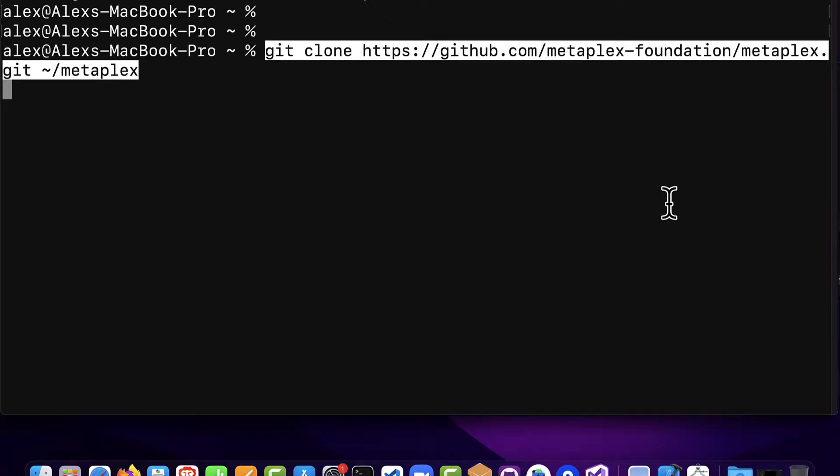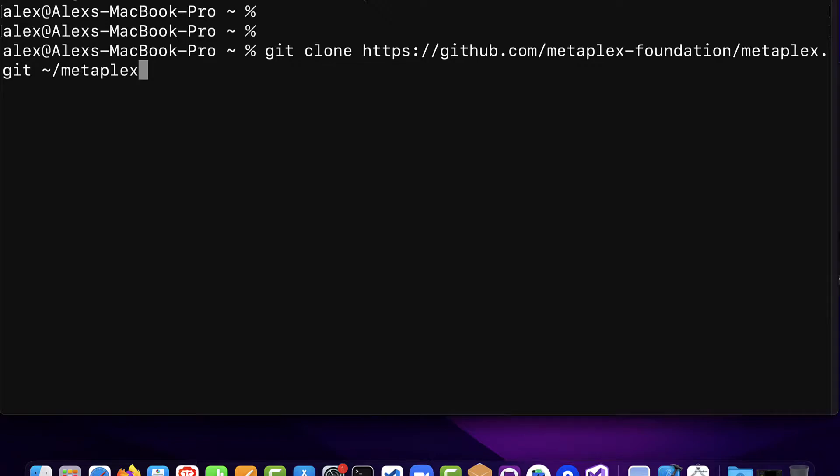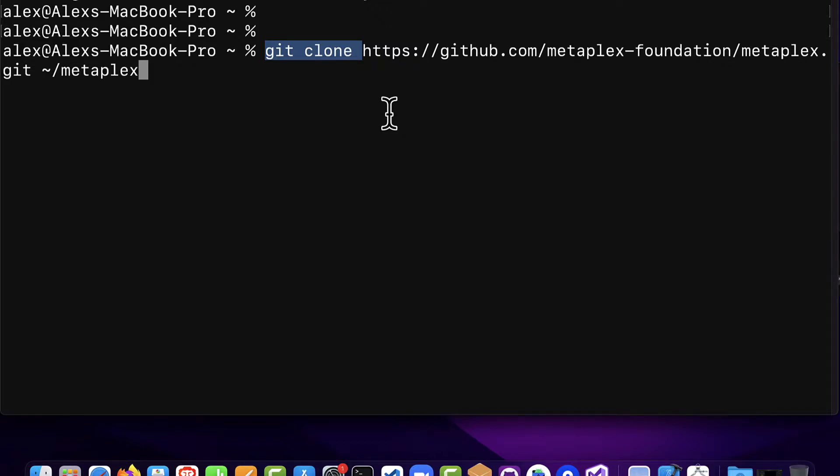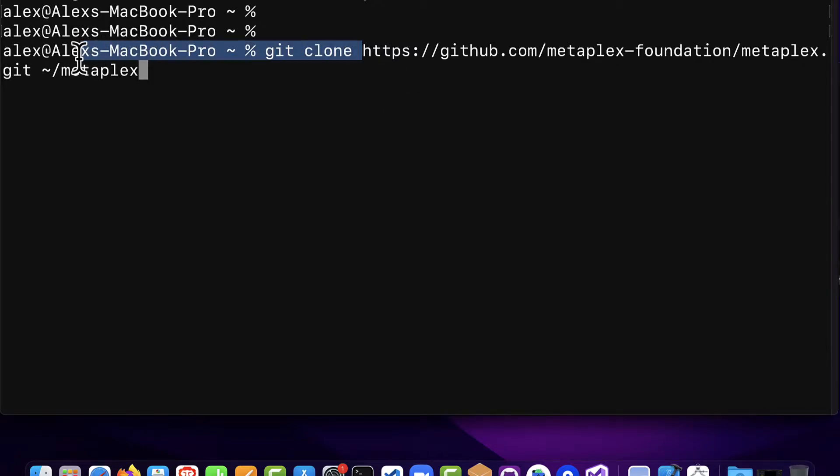The first command we need is git clone followed by the link to Metaplex and then the location where we're going to clone into. So in this case we're using git, the command line tool, we're using git clone which means we are cloning a GitHub repository. GitHub is a popular website where developers will put projects and also companies will put projects like Metaplex studios has put Metaplex onto GitHub so you can clone it which means copy it from GitHub onto your computer.